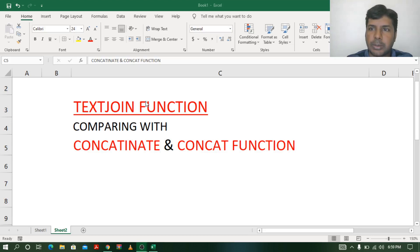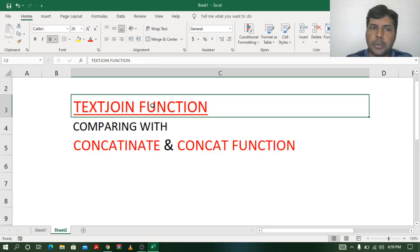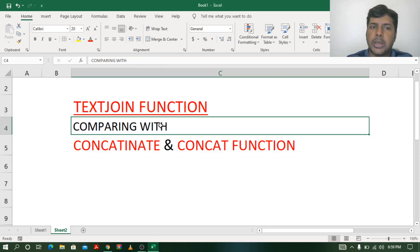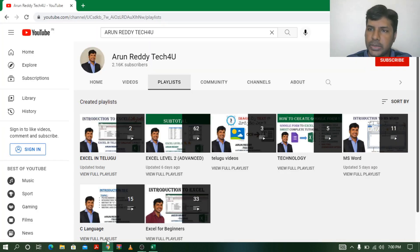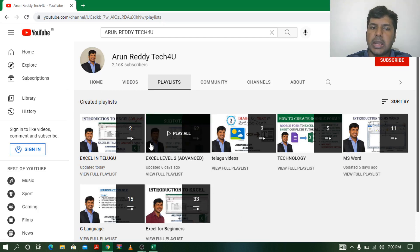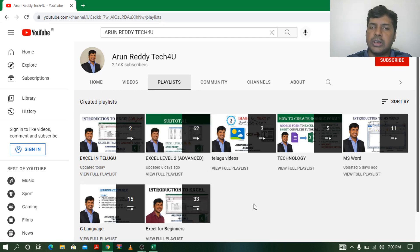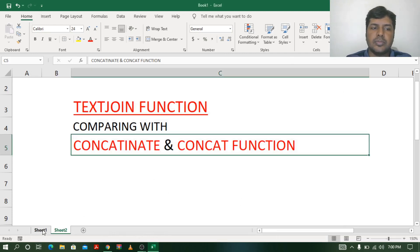Hi everyone, this is Arun Reddy here. Welcome to my channel Arun Reddy Tech For You. In this video we are going to learn about the TEXTJOIN function and compare it with the CONCATENATE and CONCAT functions. If you are watching my video for the first time and want to learn Excel, go through my channel playlist — Excel for Beginners has 33 videos and Advanced Excel has 62 videos. Please subscribe, like, and share.